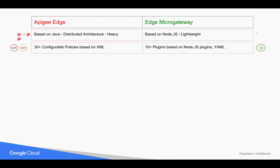By default, the OAuth Analytics plugin is enabled in Edge Micro Gateway. Edge Micro Gateway also has a few other plugins which help you do very minimal functionality like Quota, Spike Arrest, and a little bit of mediation.